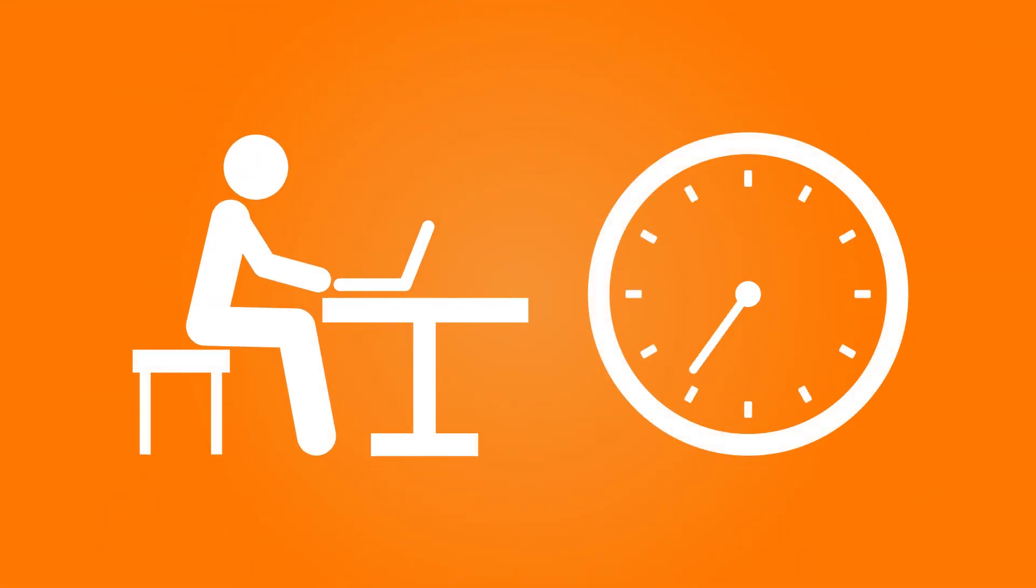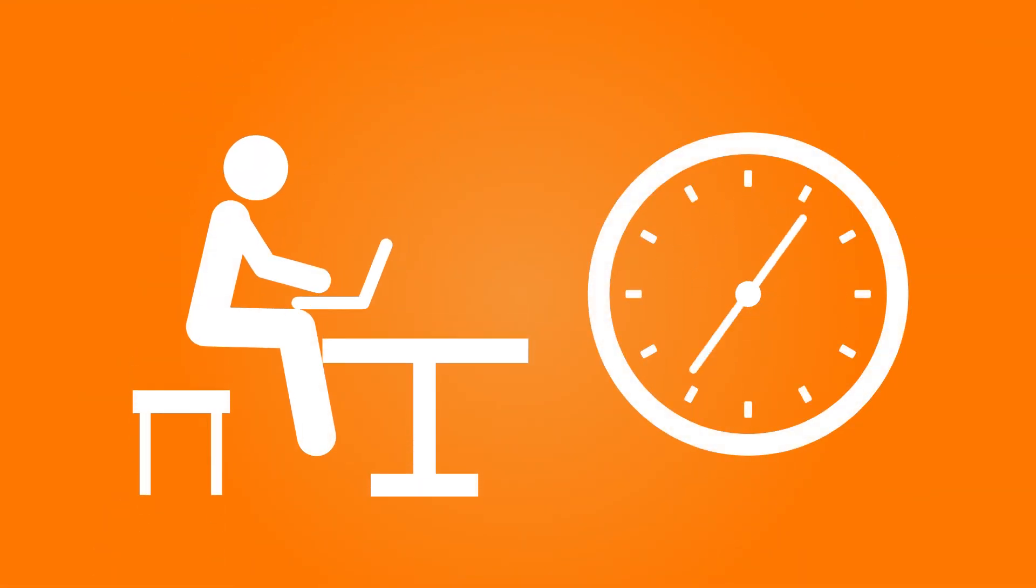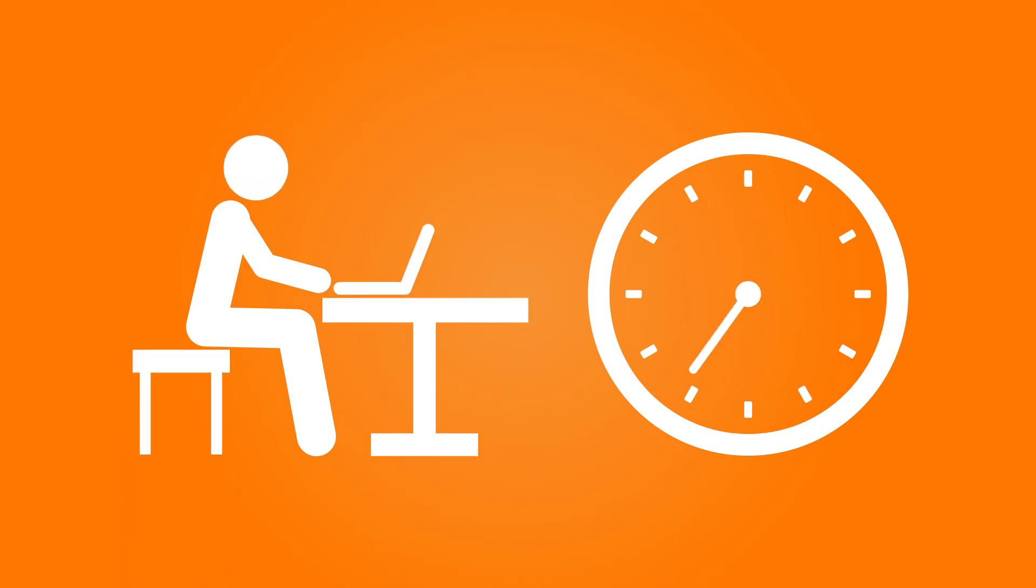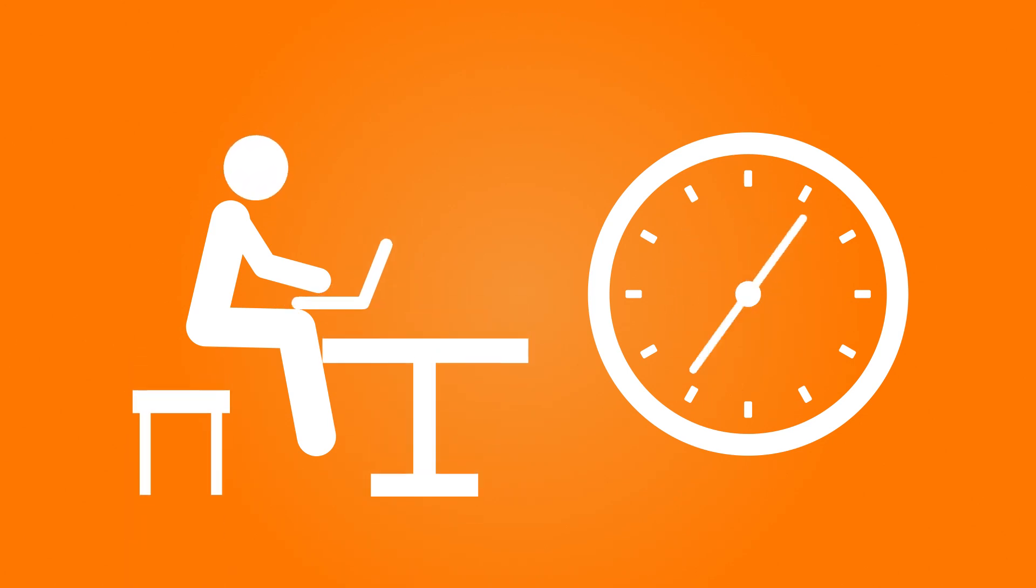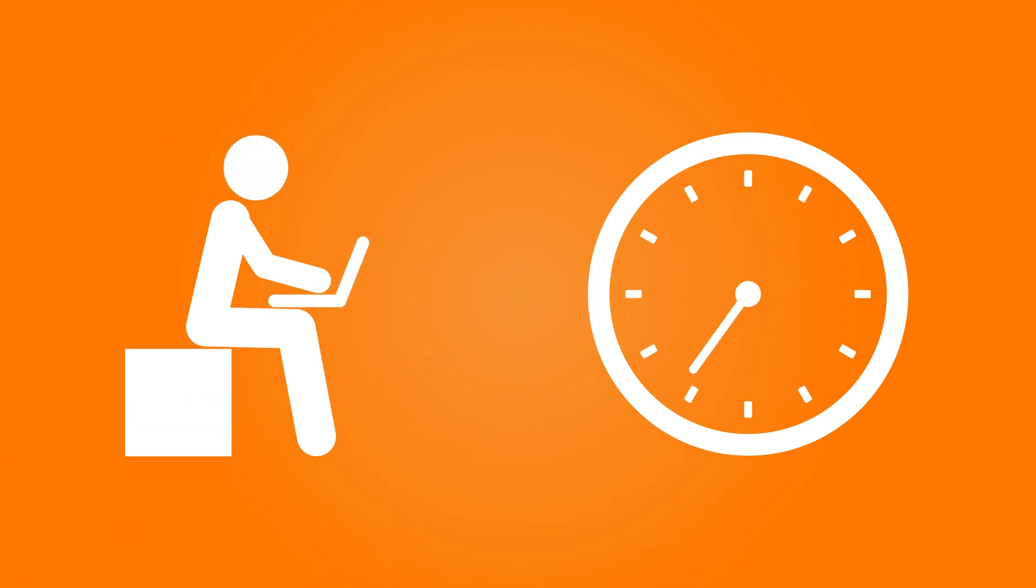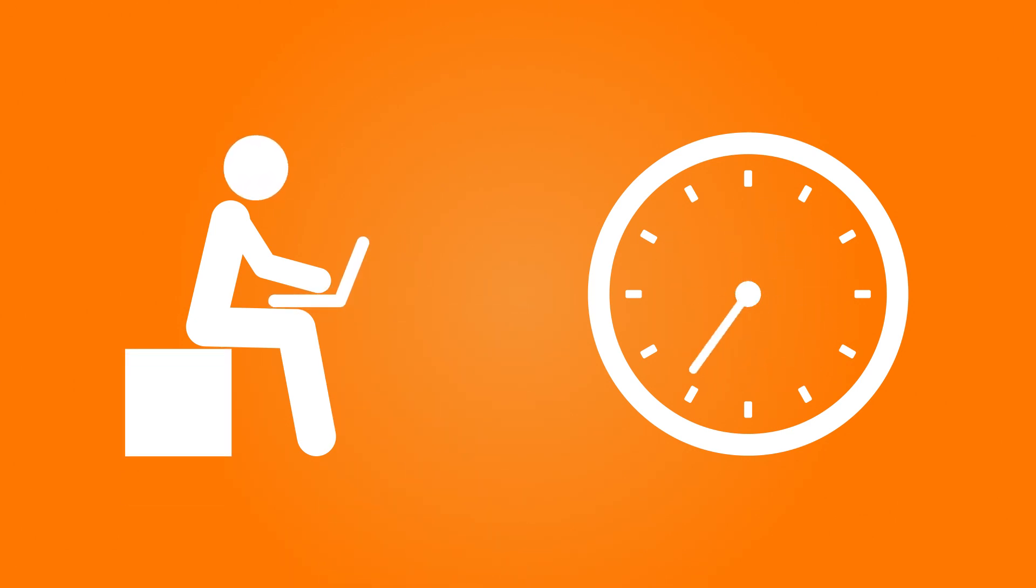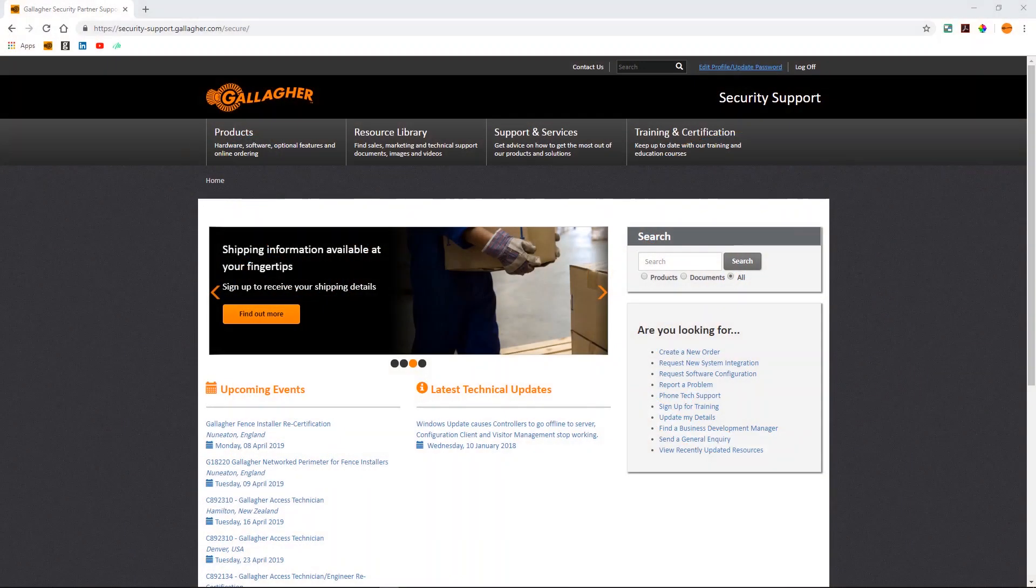Online training can significantly reduce the costs to businesses. Training can be done at a time and place of your choice, scheduled around your workload. And because you don't need to wait for a training course in your area, staff can get up to speed quickly. Booking is easy.